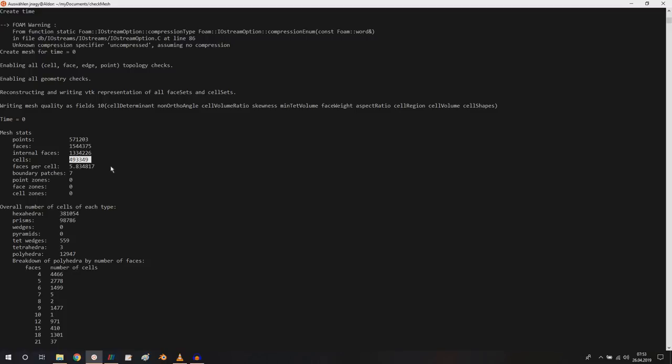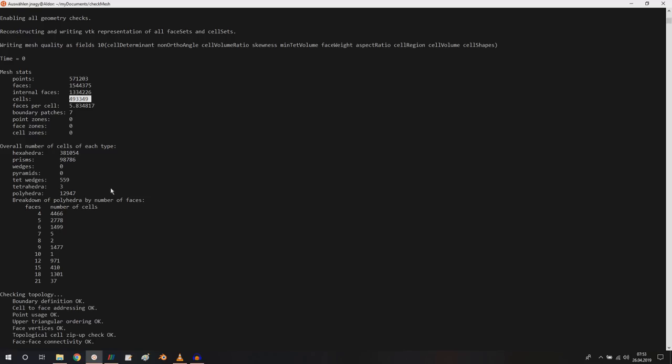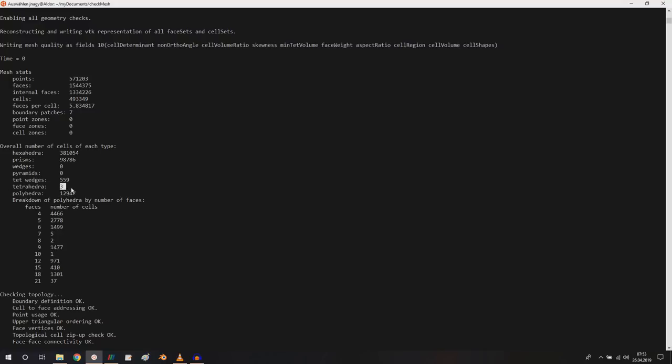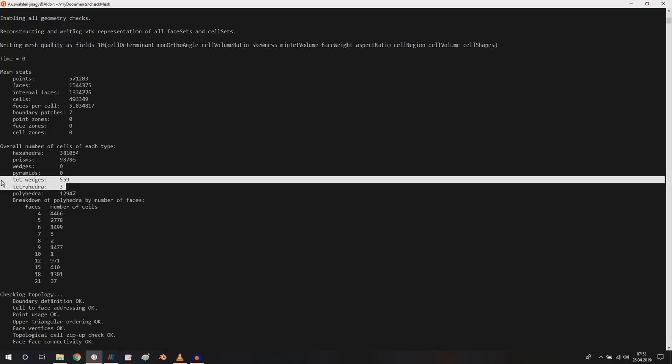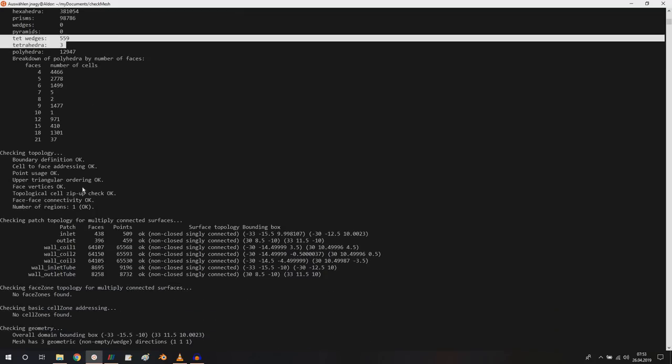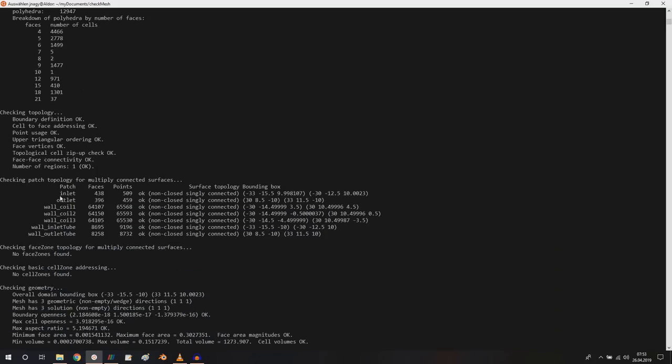Here I really like to check the number of cells that I ended up with. It's a little bit less than 500,000 cells, and then the type of each cell. For example we have 381,000 hexahedra and quite some number of polyhedra. But in this mesh my problem is with the tet wedges and the tetrahedra, which is not the best, especially for volume of fluid simulations. For steady state single phase simulations this mesh might work, but for volume of fluid simulation I would further improve the mesh.